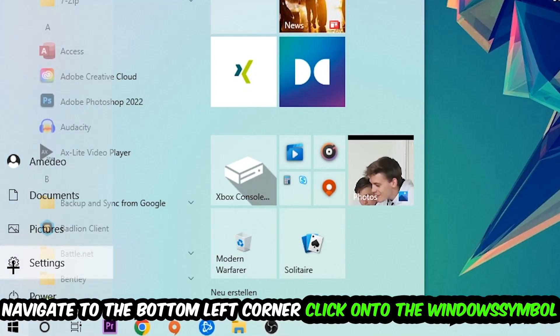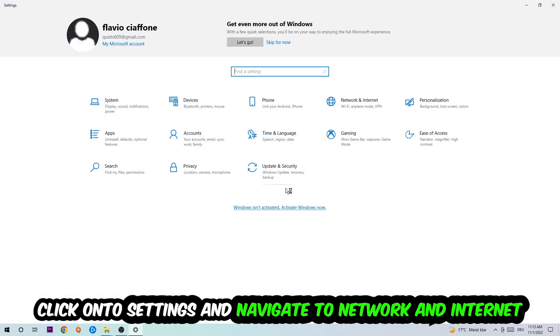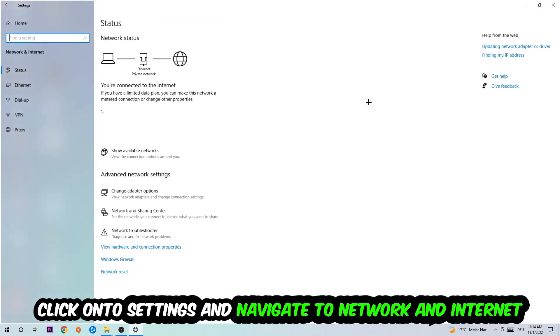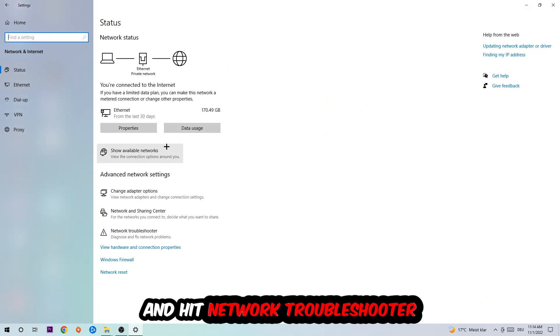Click on the Windows symbol, click into Settings, navigate to Network and Internet, and go down to Network Troubleshooter. You're going to use Windows to find any kind of issue you could currently have.